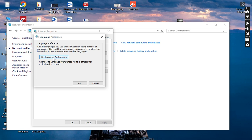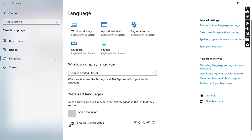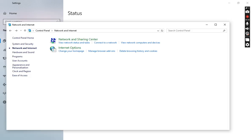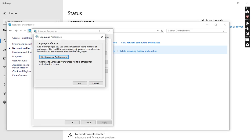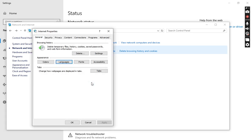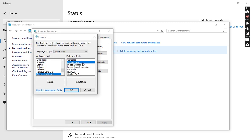You can see the language option here. If I want to add some other language I can apply it here and change it. Now going back to the Control Panel — these are the Fonts. If you want to change the font size and font style, there are plain text fonts and web page fonts and you can apply any font you want.